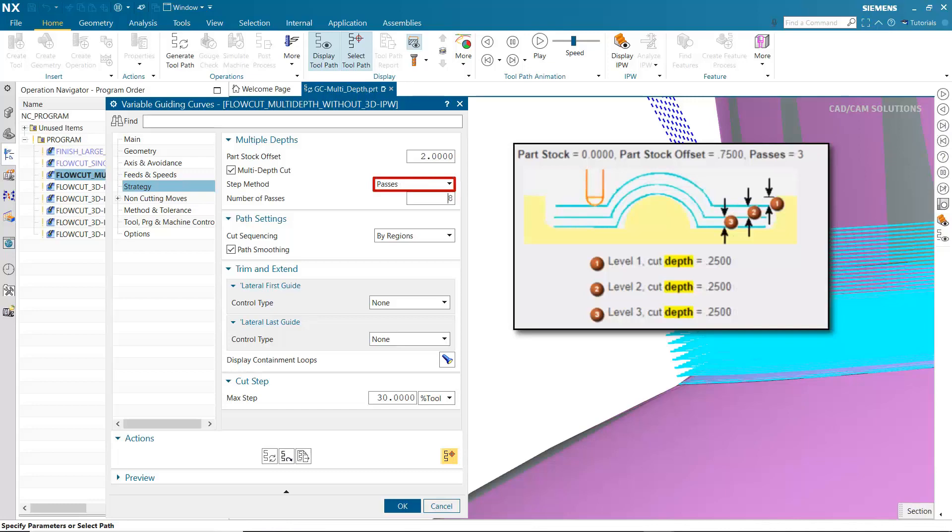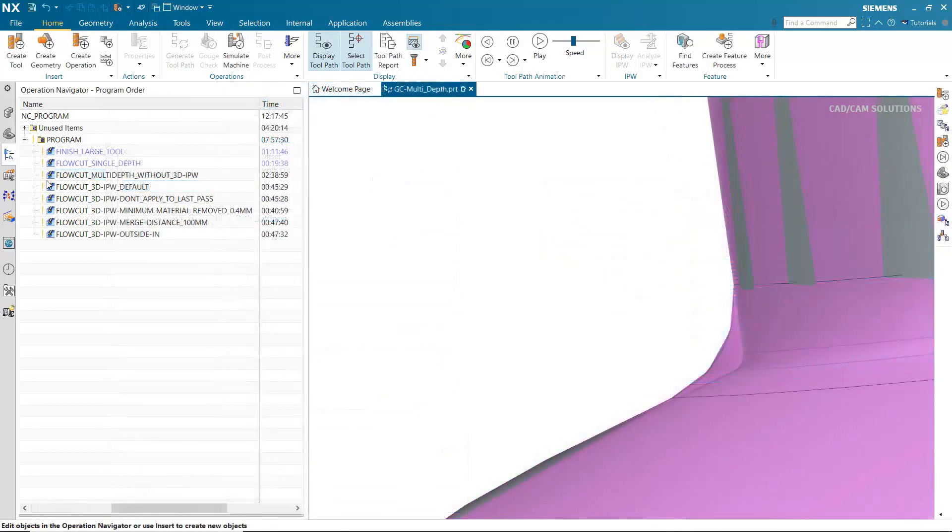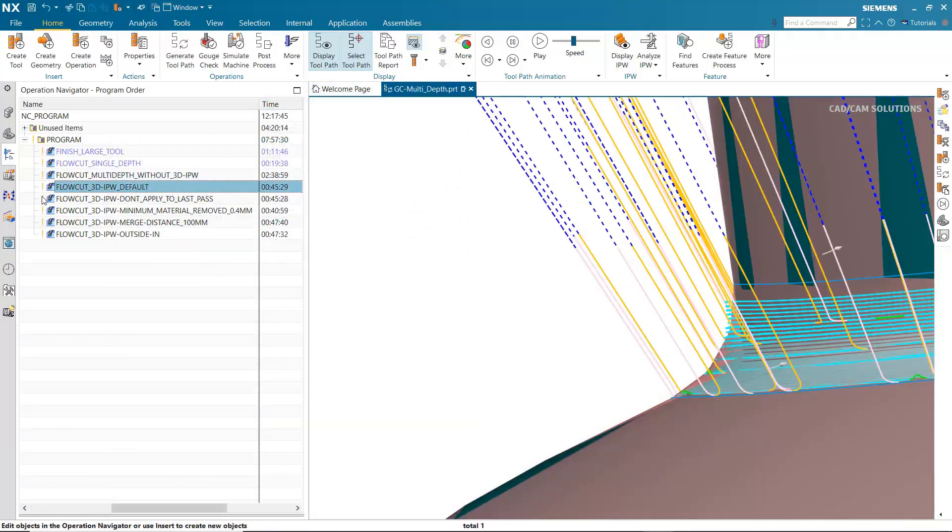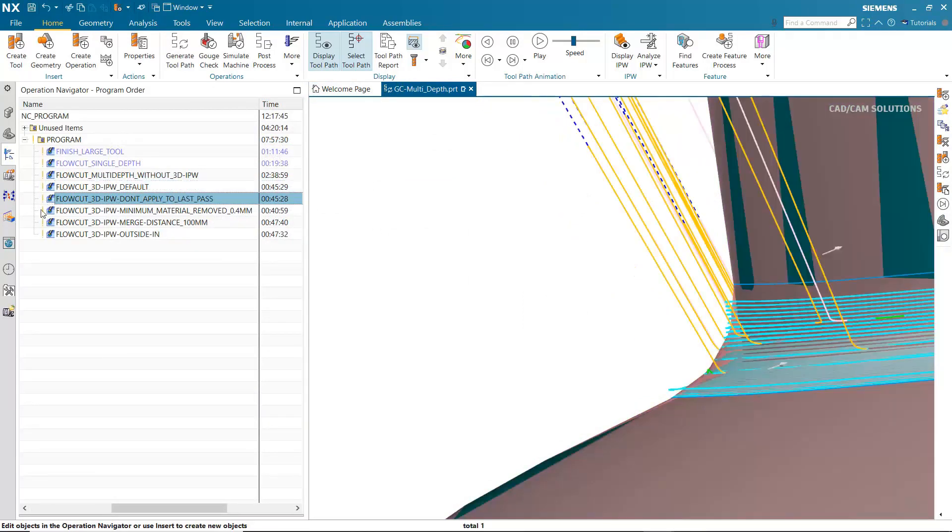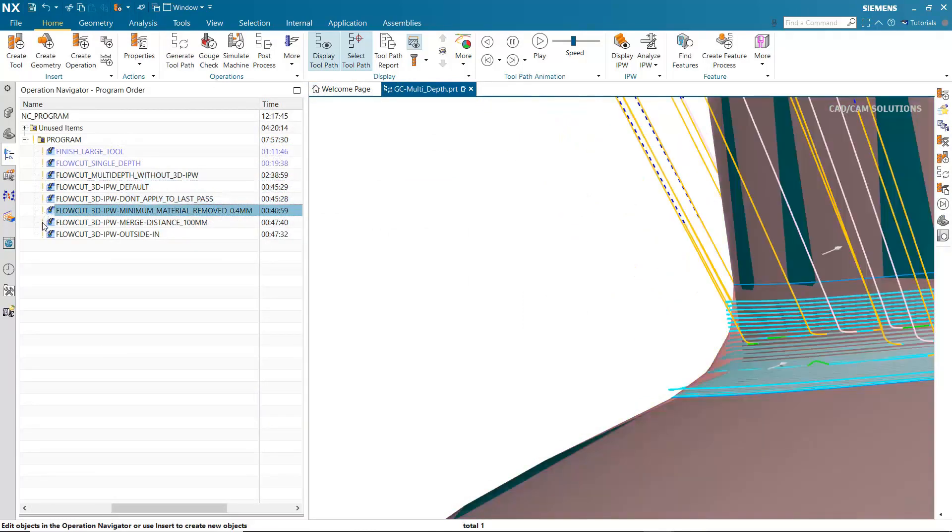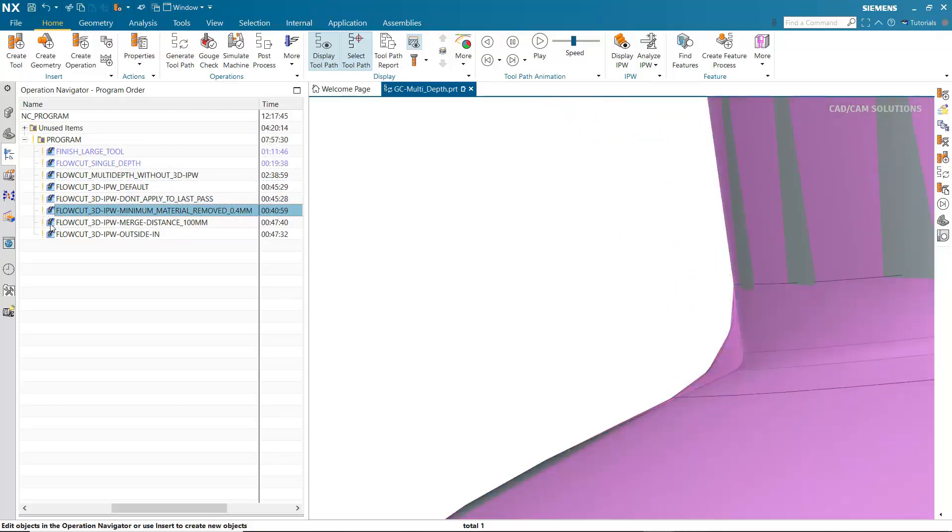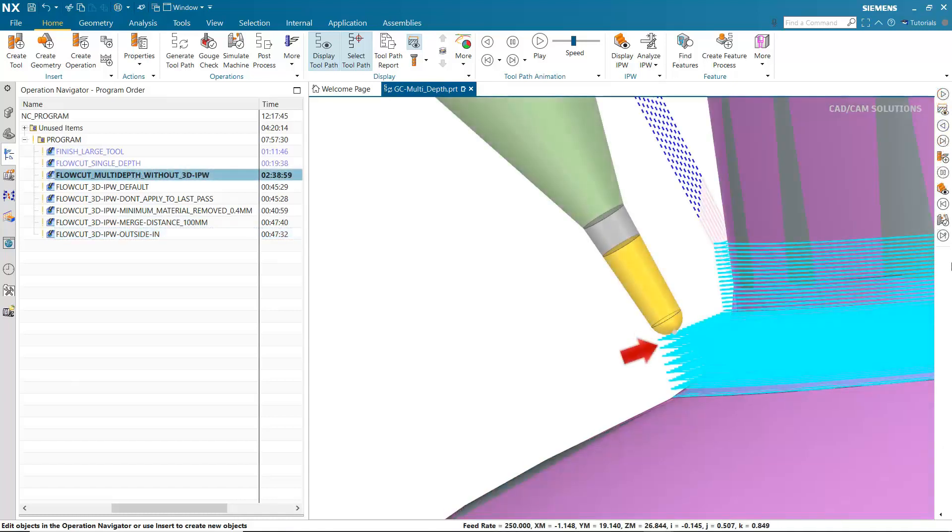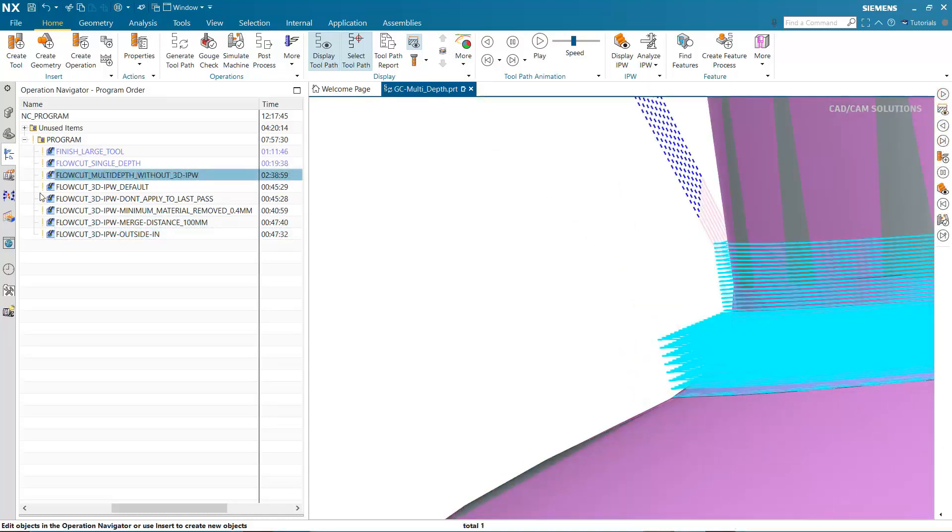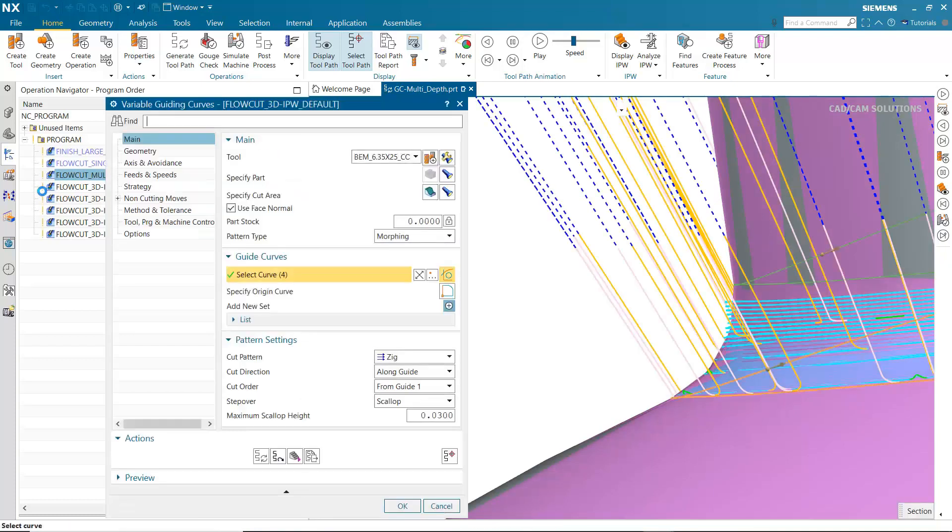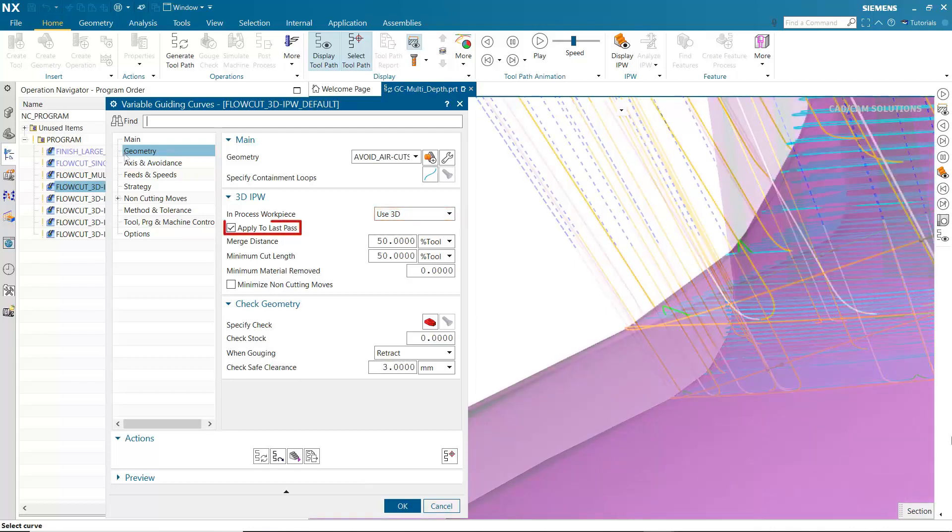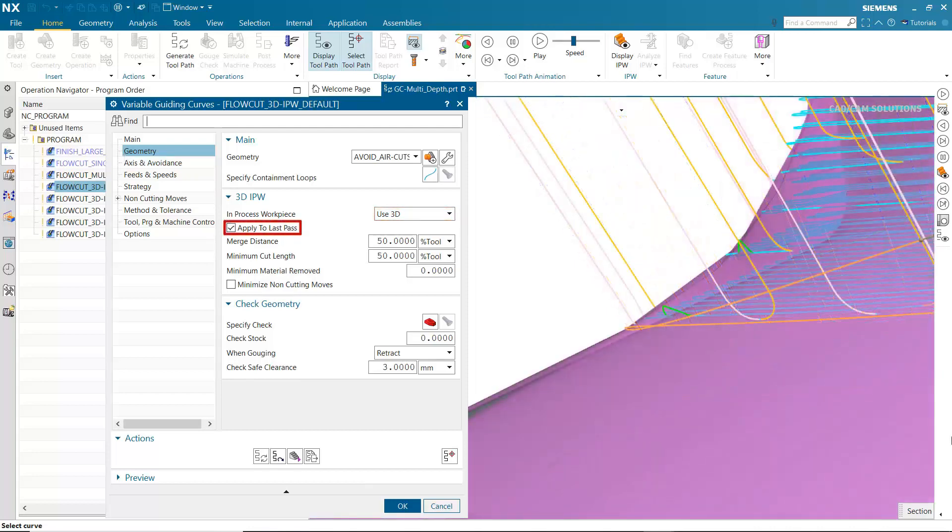In this video, we'll look at a sequence of operations, each containing an edit that improves the efficiency of the original multi-depth toolpath. By doing so, we can also compare improvements in the operation machining time. In this multi-depth operation, you can see the tool cuts air. This can be solved by specifying Use 3D for the in-process workpiece. Use 3D restricts cutting moves to only those that remove material. Cutting moves that do not remove material are omitted from the toolpath.